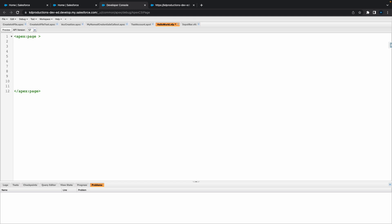If I go back to my Visualforce page, let's maybe put a header 2 here saying Hello World number 2. I know it's probably not the best thing I could think of, but I'll just use that for now. So I've got a Hello World 2 there. If I hit preview, we'll see our little Hello World there at the top.